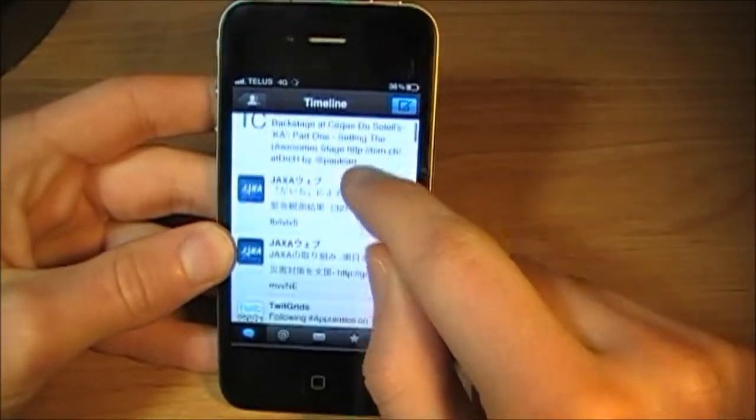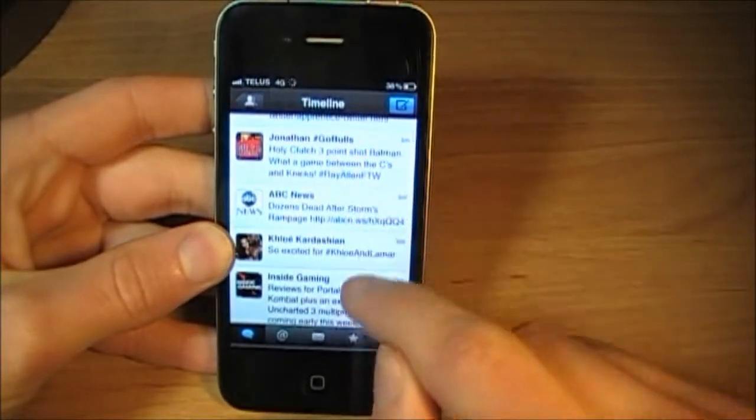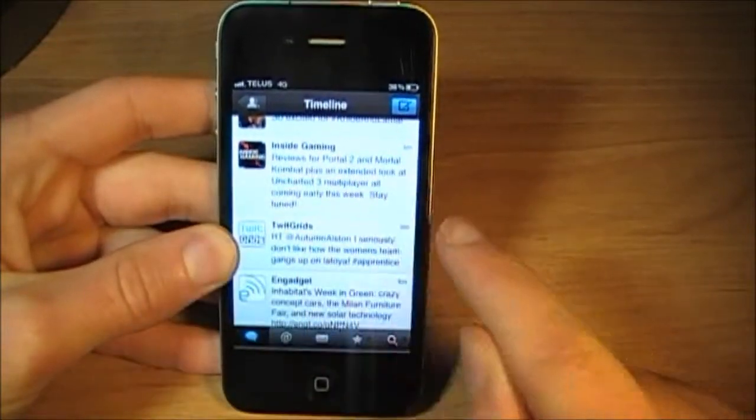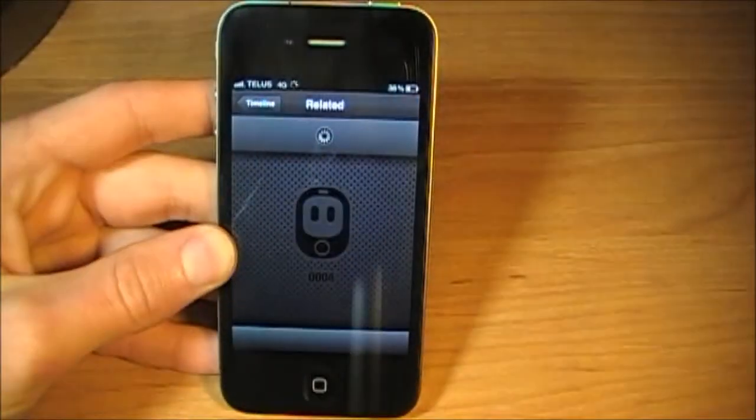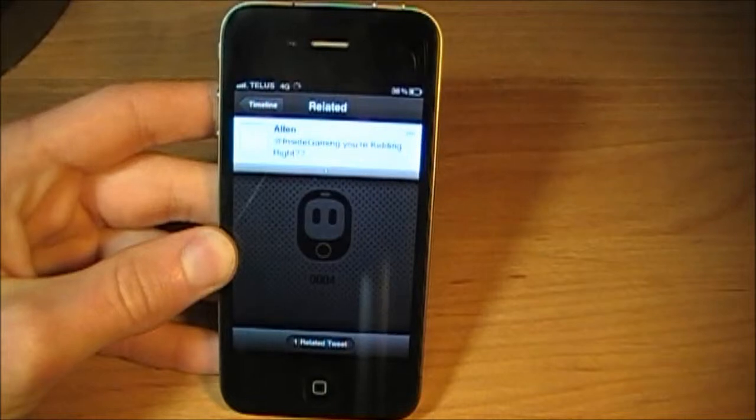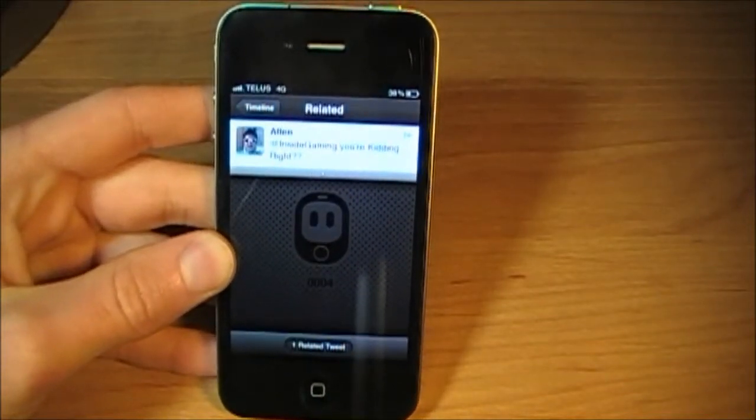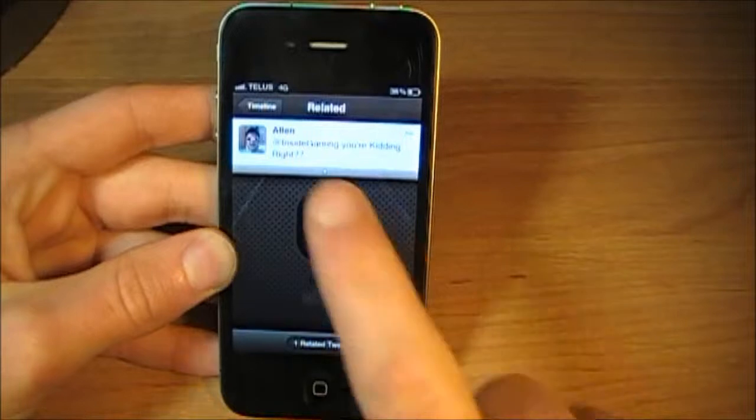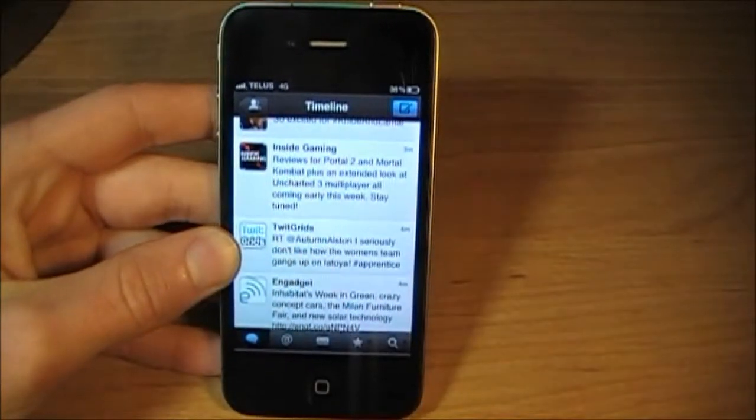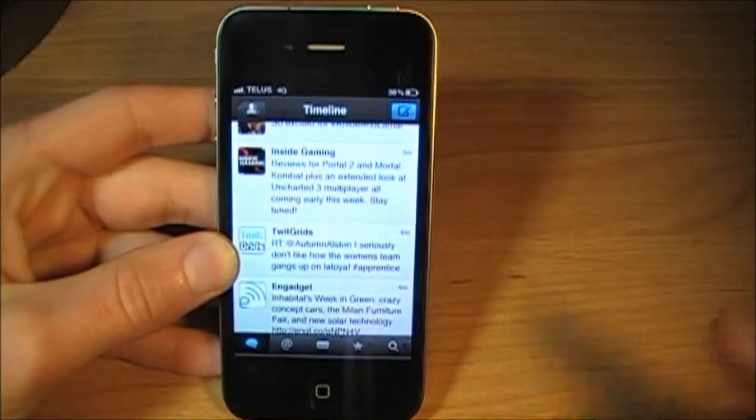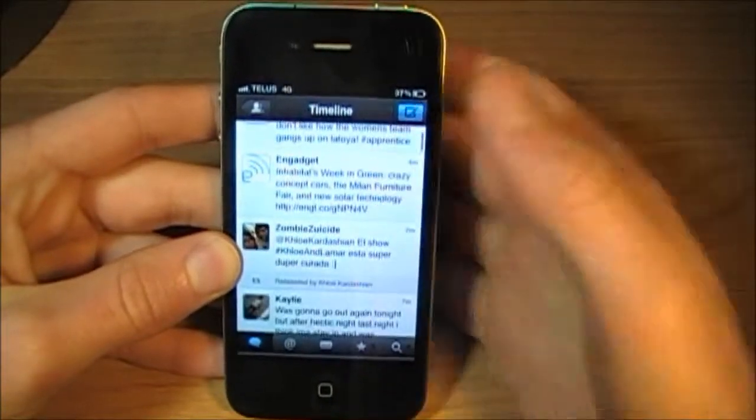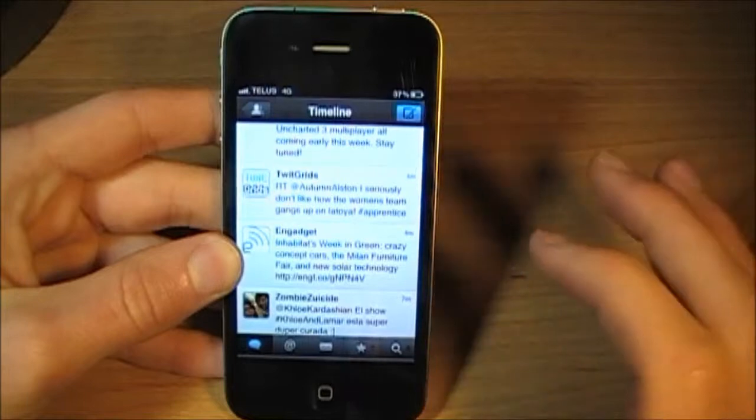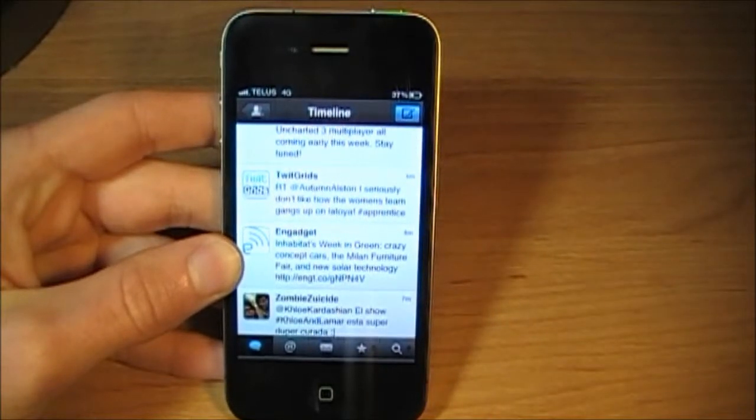You also have the option of sliding to the right. When you do that, it shows you related tweets. So here I found a related tweet by Alan. That's pretty cool. I don't know how much I'll be using it, but it is a cool option. That would be cool if you want to search for a topic that they mentioned or something.